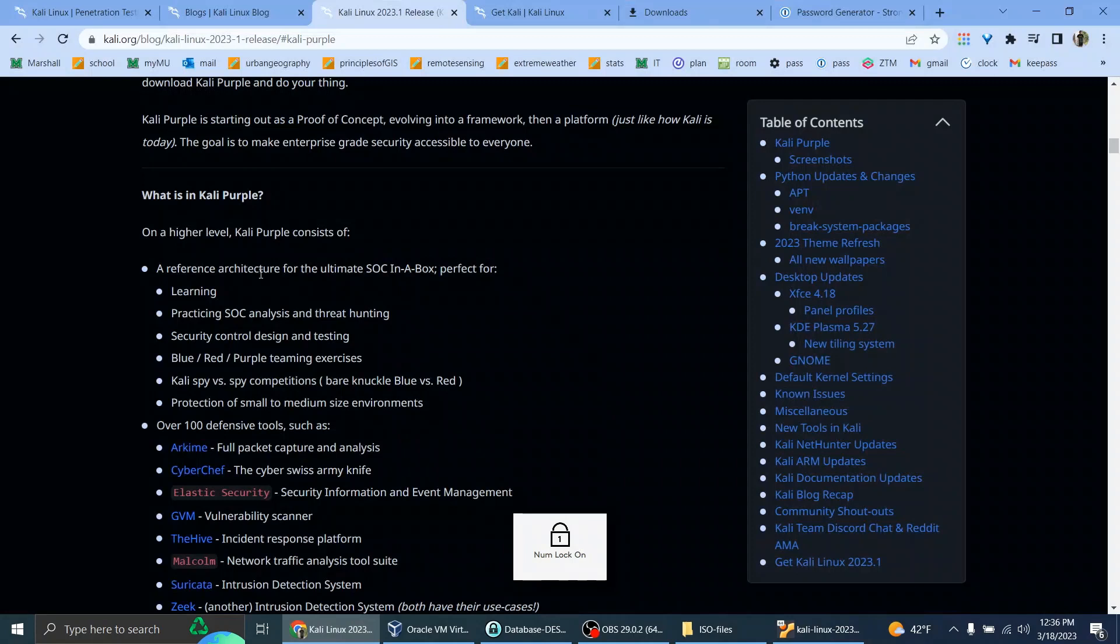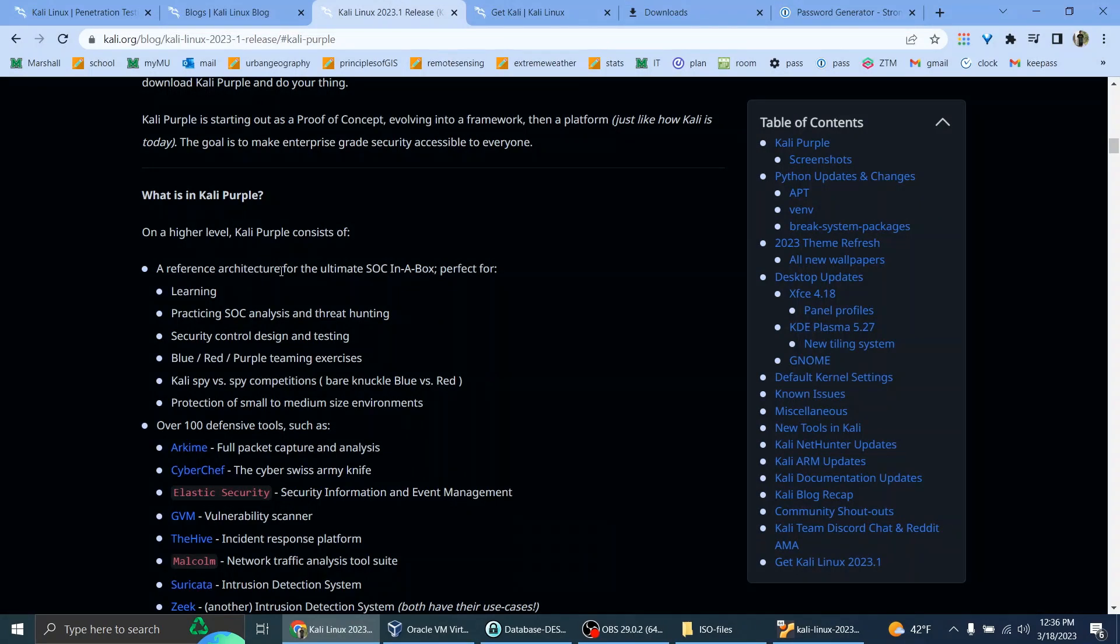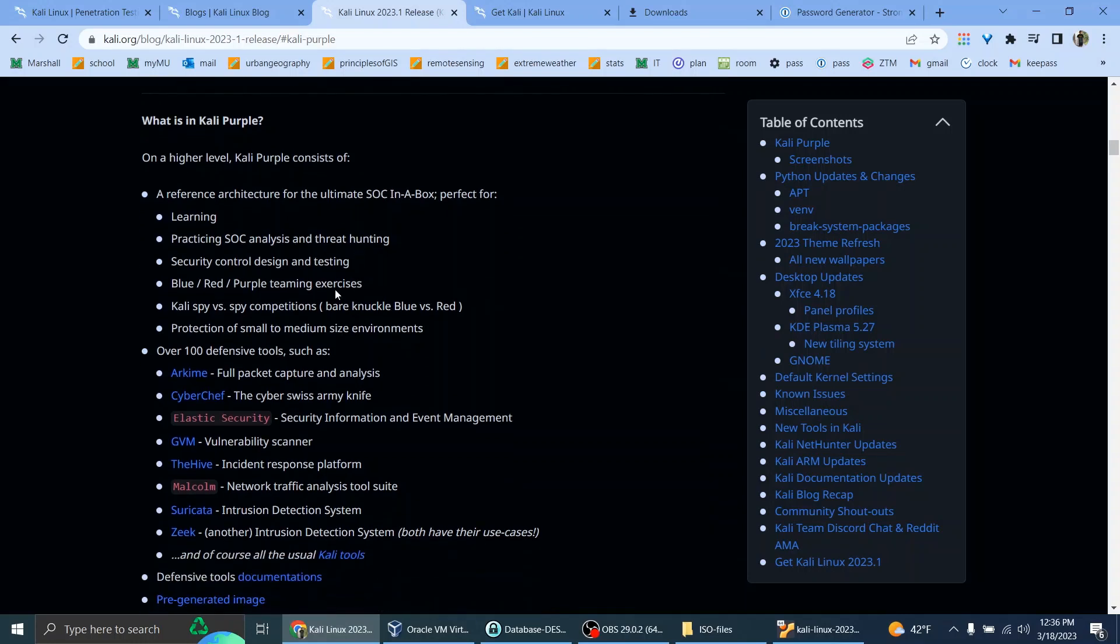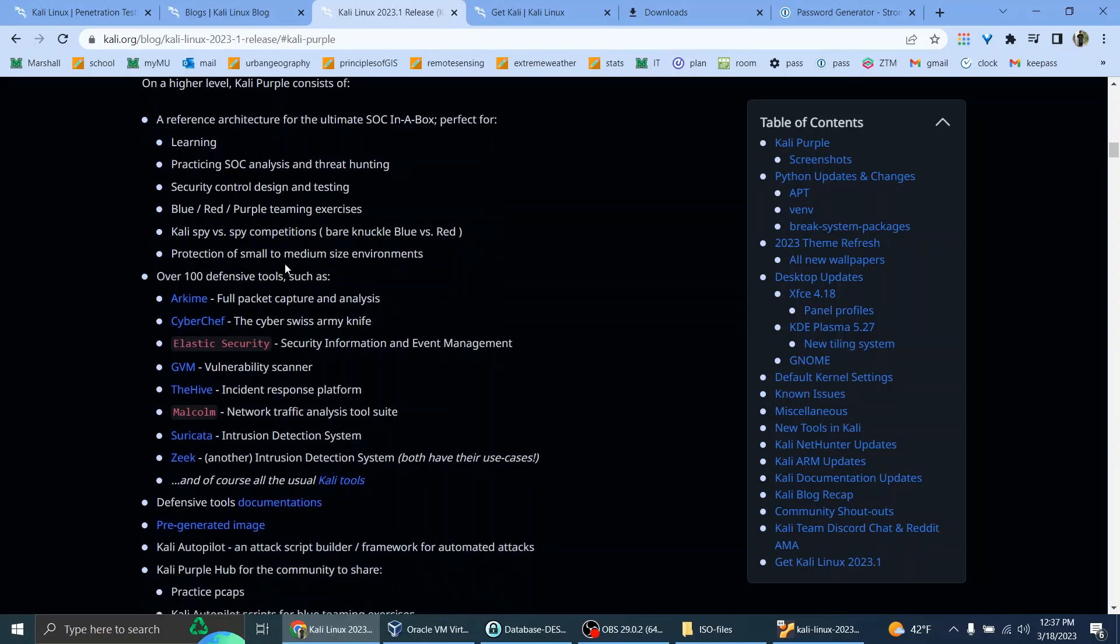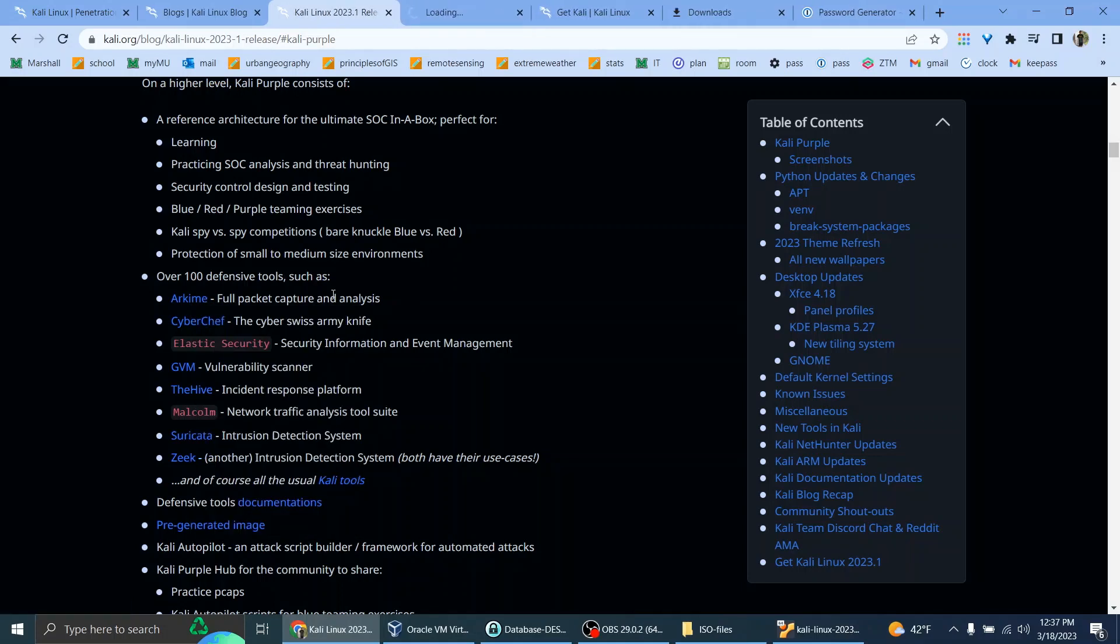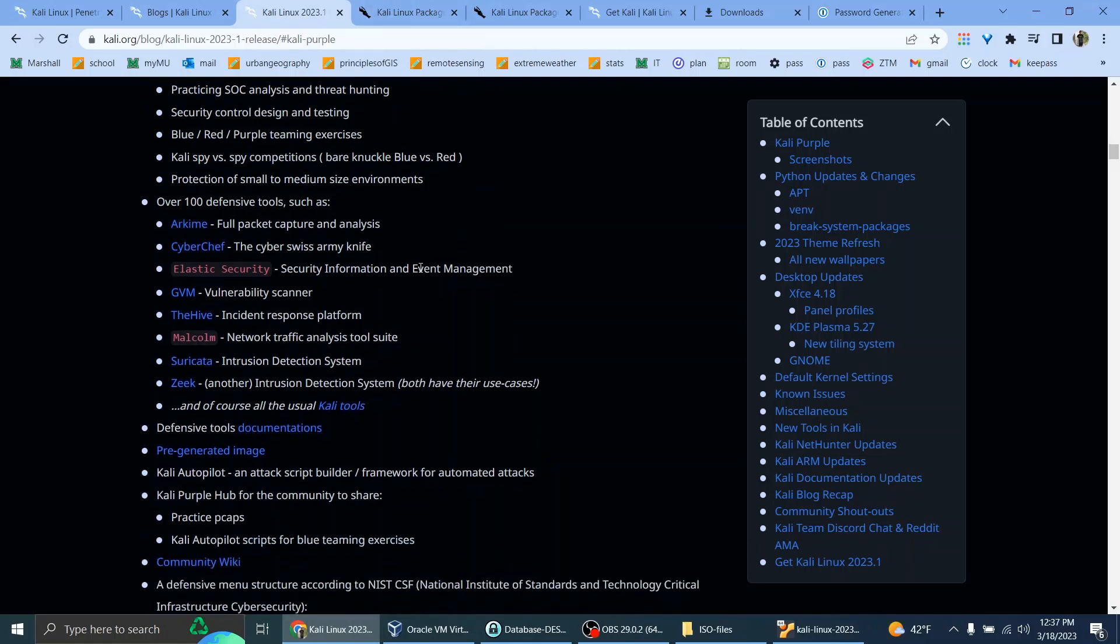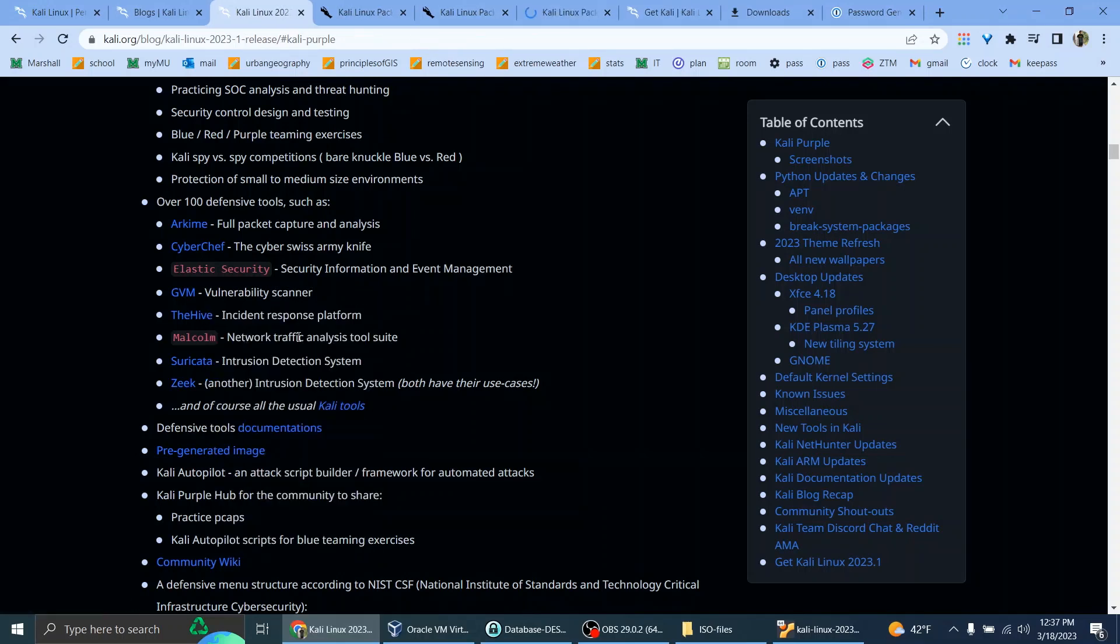Okay, I'll keep reading. A reference architecture for the ultimate SOC in a box. Perfect for learning, practicing SOC analysis and threat hunting, security control design and testing, blue-red team, blue-red purple teaming exercises. Over 100 defensive tools such as Archimeme Full Packet Capture and Analysis, CyberChef, the complete cyber Swiss Army knife, Elastic Security, Security Information and Event Management, GVM Vulnerability Scanner, The Hive Incident Response Platform, Malcom Network Analysis Traffic Tool Suite, Suricata Intrusion Detection System, Zeke, another intrusion detection system. Both have their use cases, and of course, all the usual Kali tools.